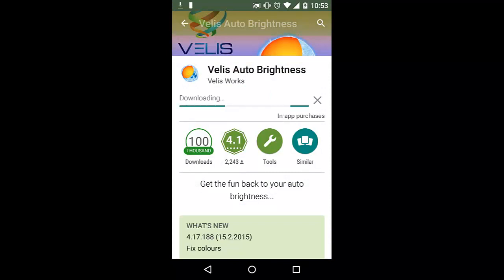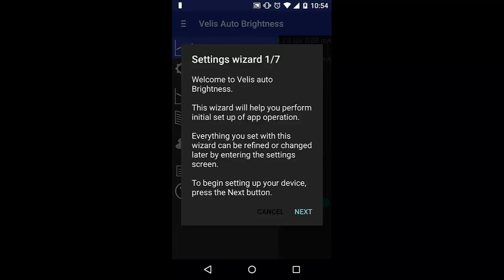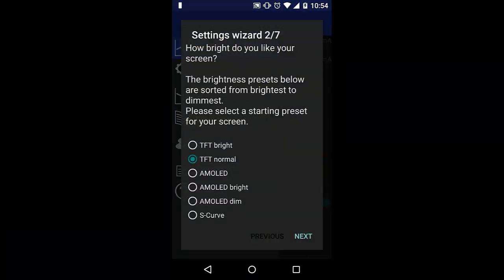After installing the app, when you first open it you will get a settings wizard. It will ask different questions like what is your display type—mine is TFT Normal. Just go ahead and select your display type because it will optimize itself for that.